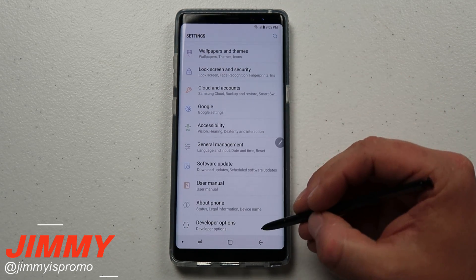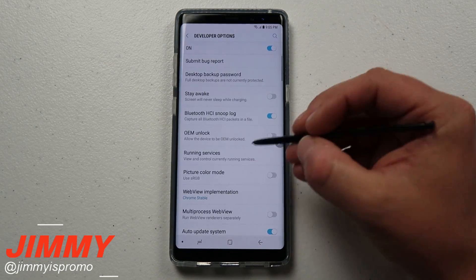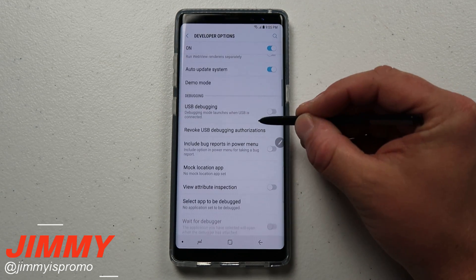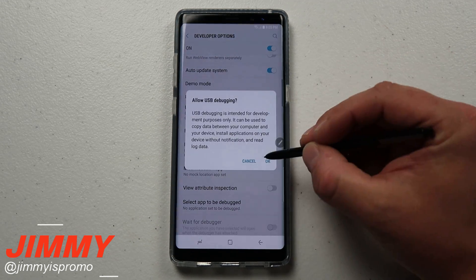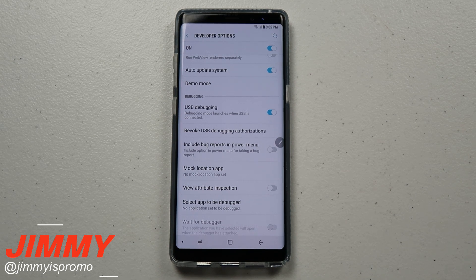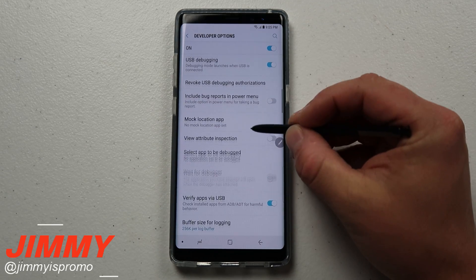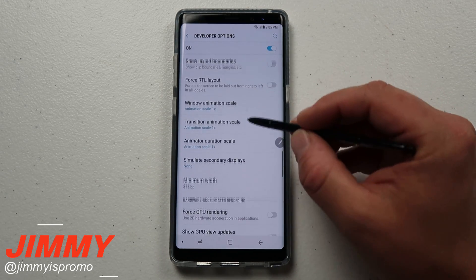Once you're inside Developer Options, one of the first things you should also do is click on USB Debugging. That way if you ever have any problems in the future with your phone, it's a way to plug your phone into a computer or transfer your storage if you run into an issue. After that, keep scrolling down.